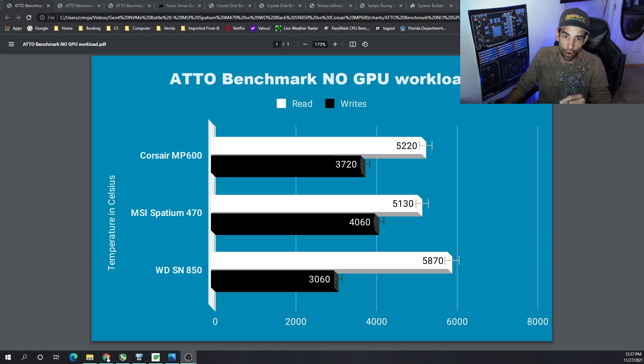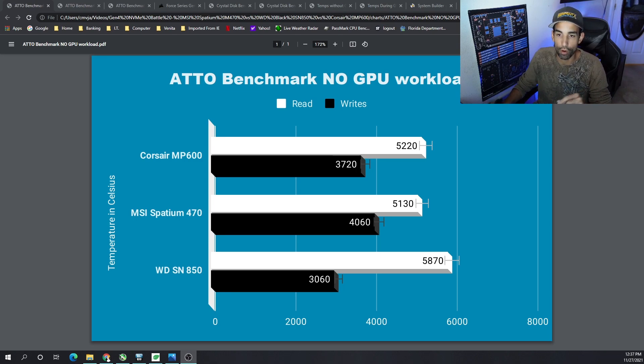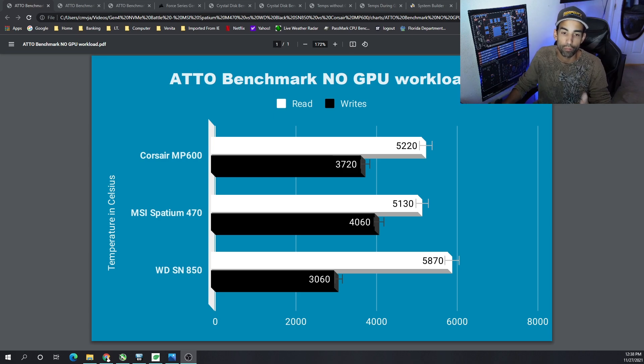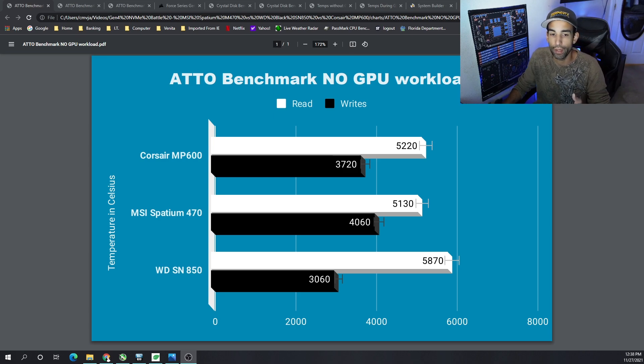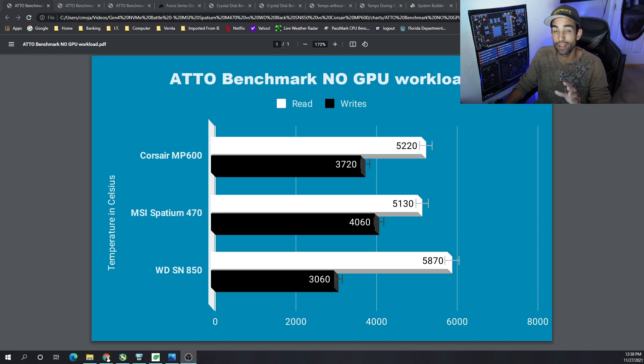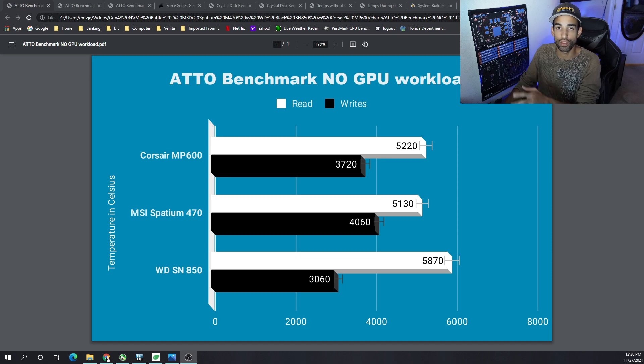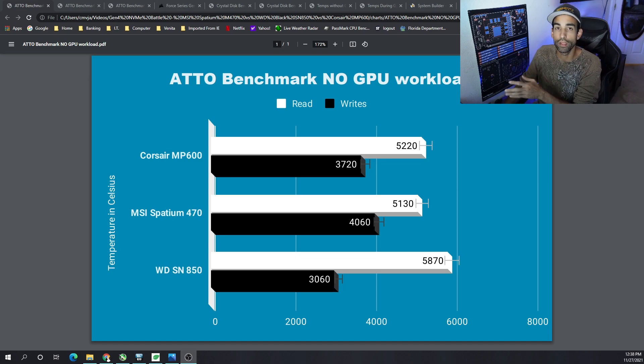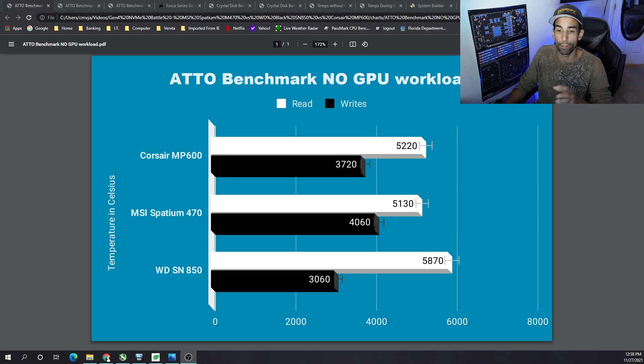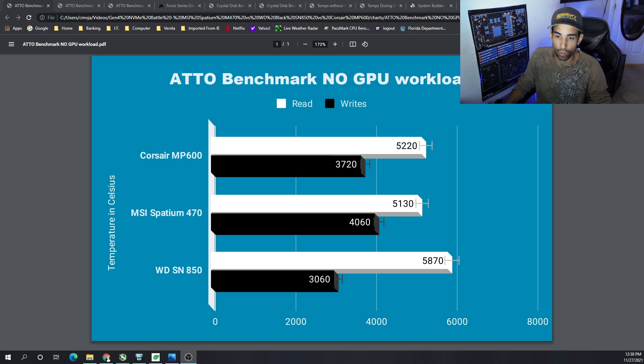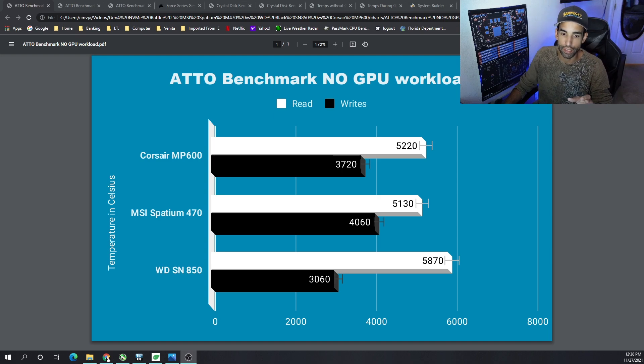So with the ATTO benchmark with no GPU load, so there's no thermal issues whatsoever, we saw the Corsair MP600—and this is the first generation MP600, there's different revisions of this model and the latest model is even faster—but with the one that I have here, one terabyte model, along with the Spatium and the SN850, they all perform close to each other but we could see some outliers.